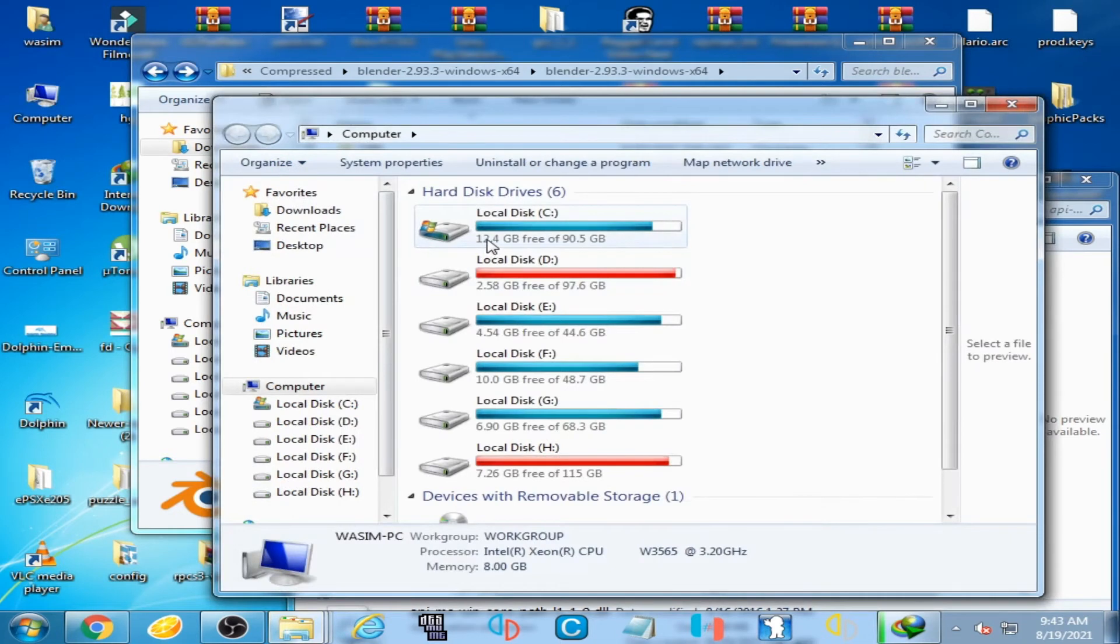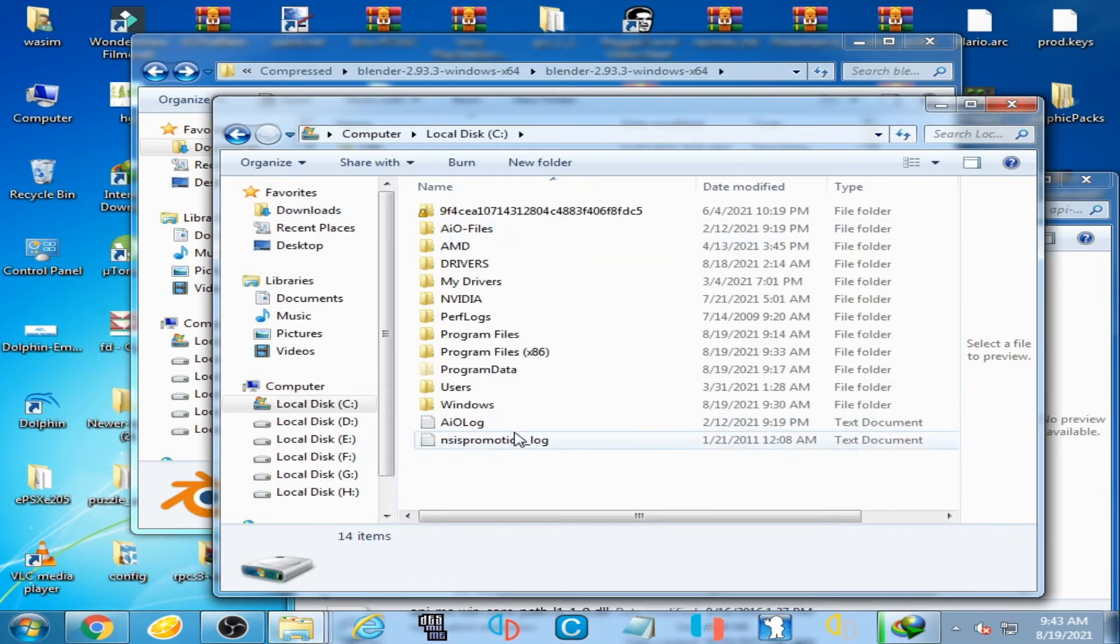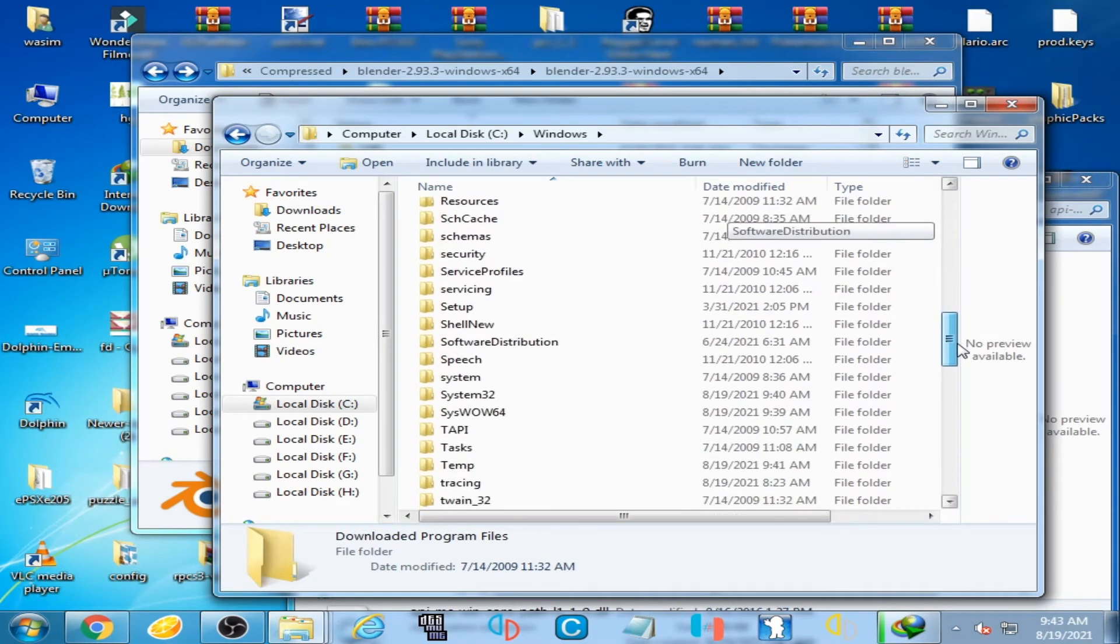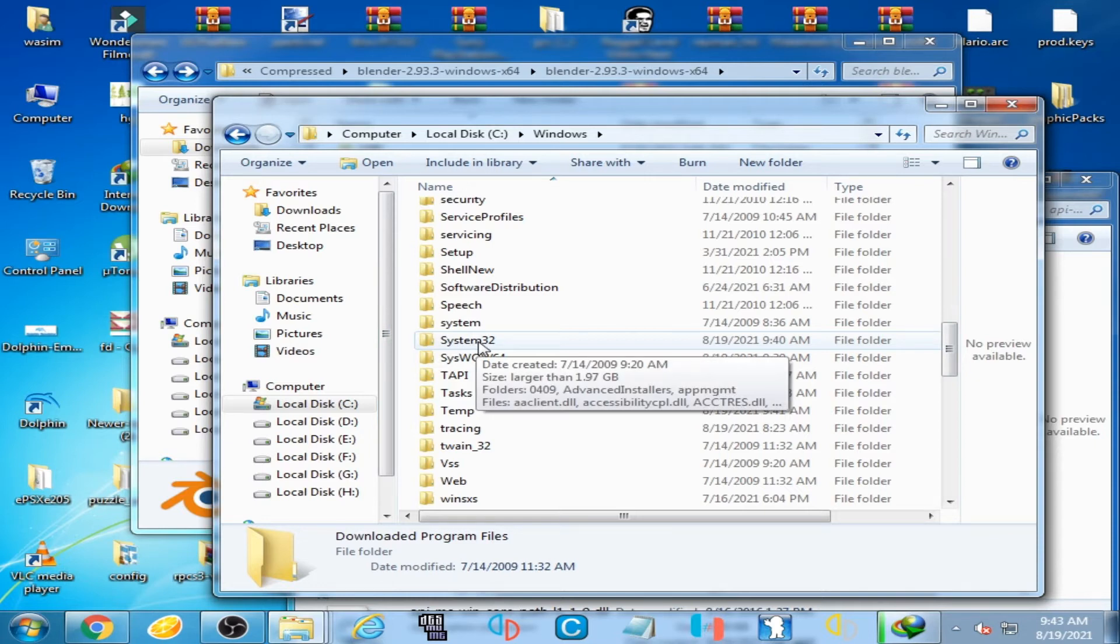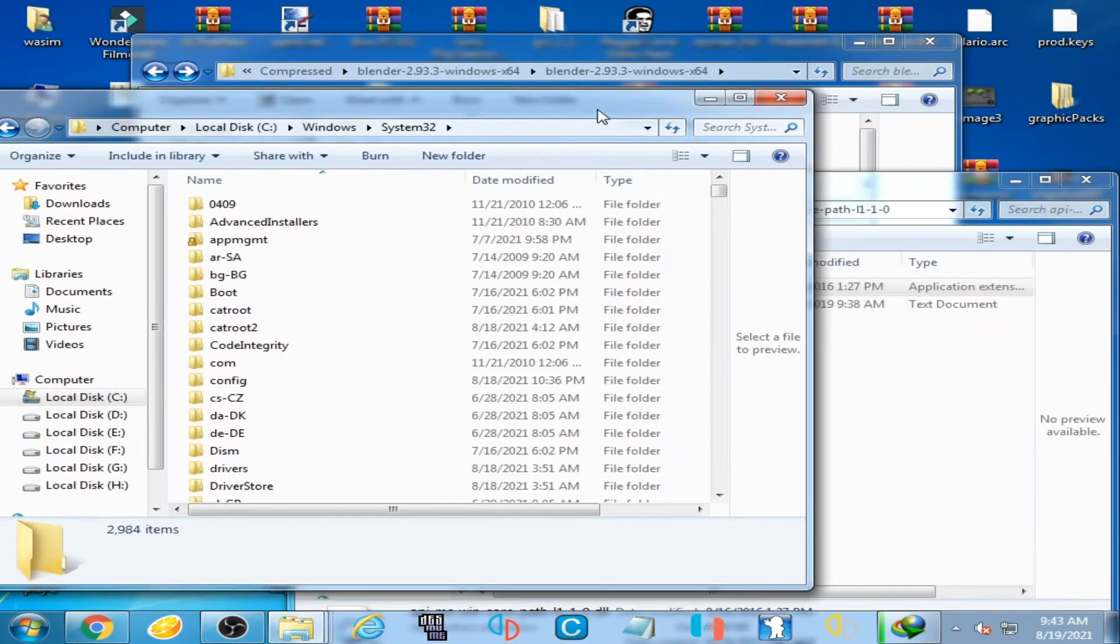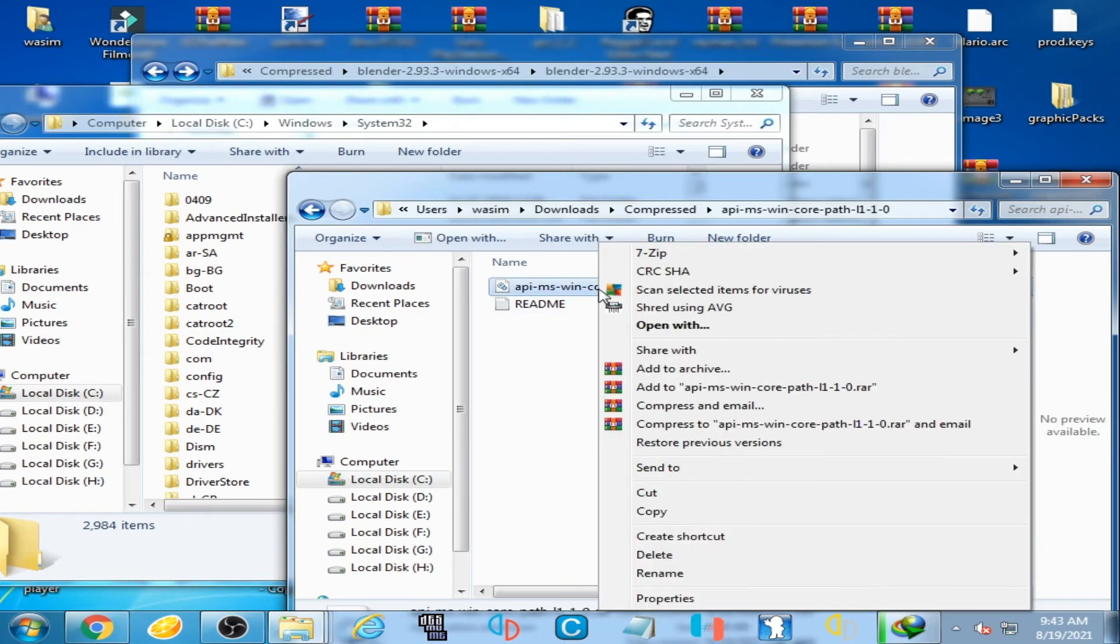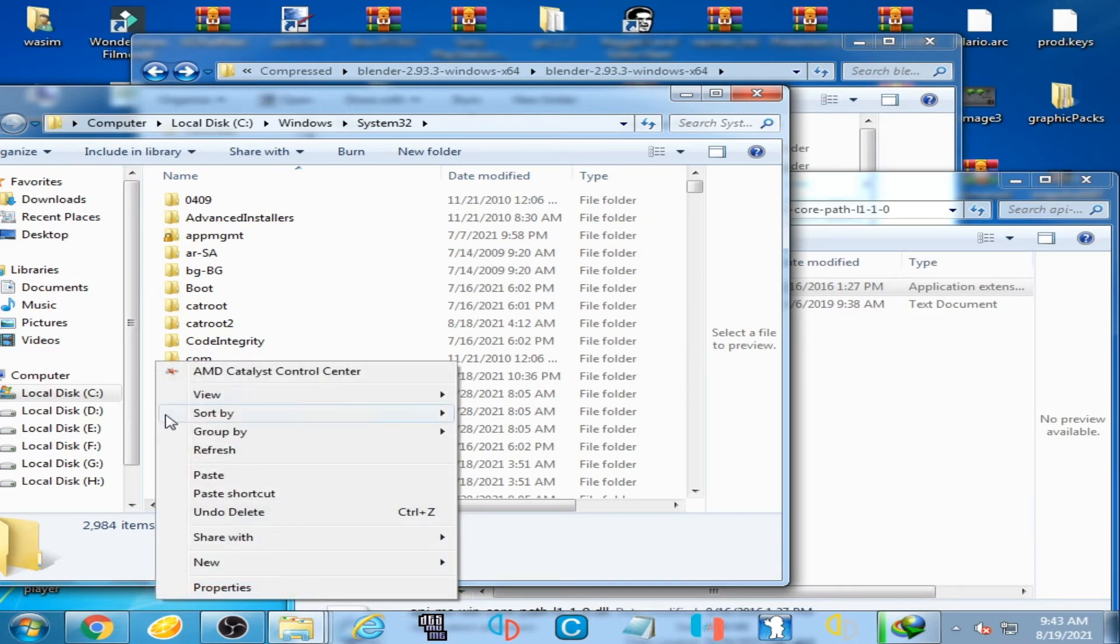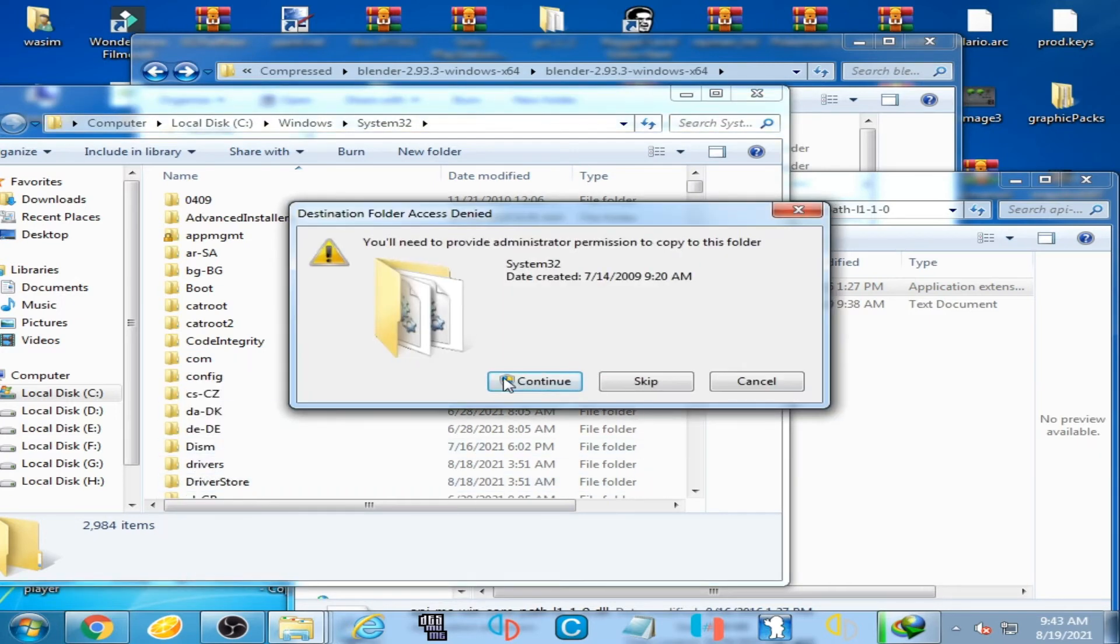Go to System32, copy the DLL file, and paste it here. Click on Continue.